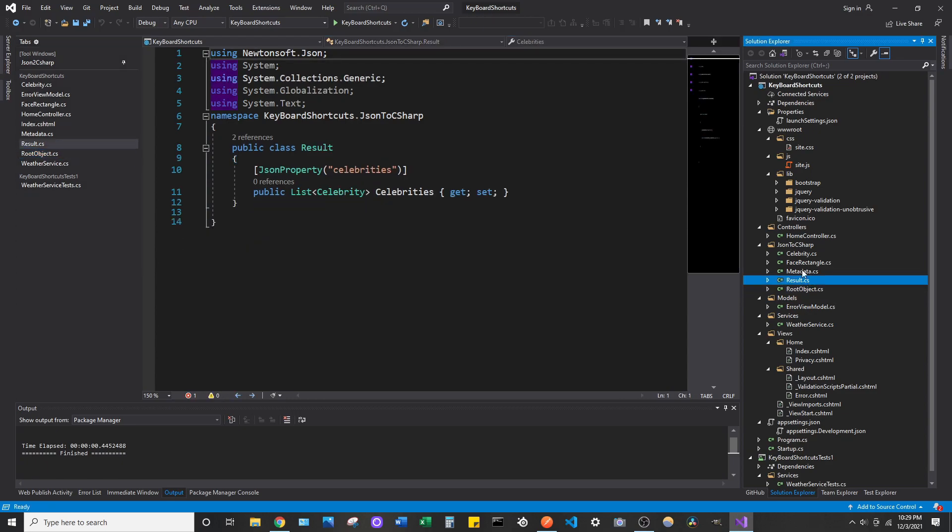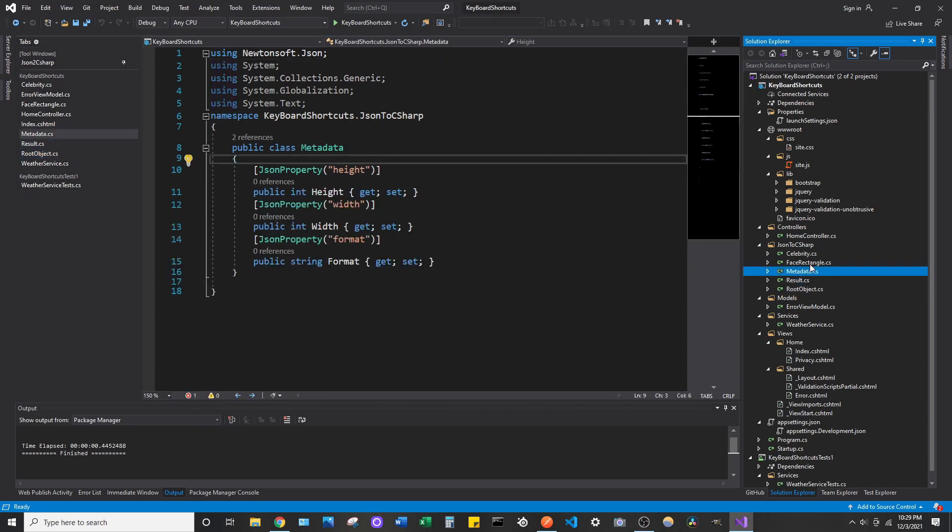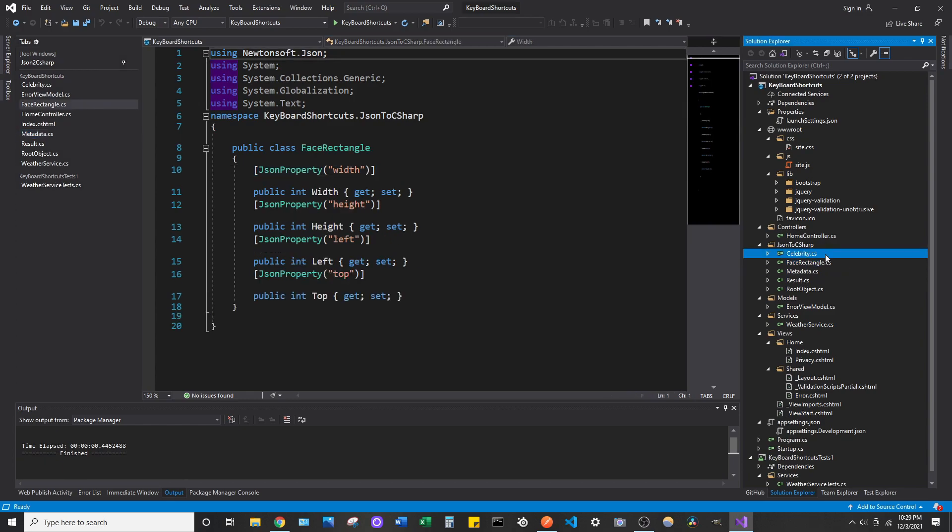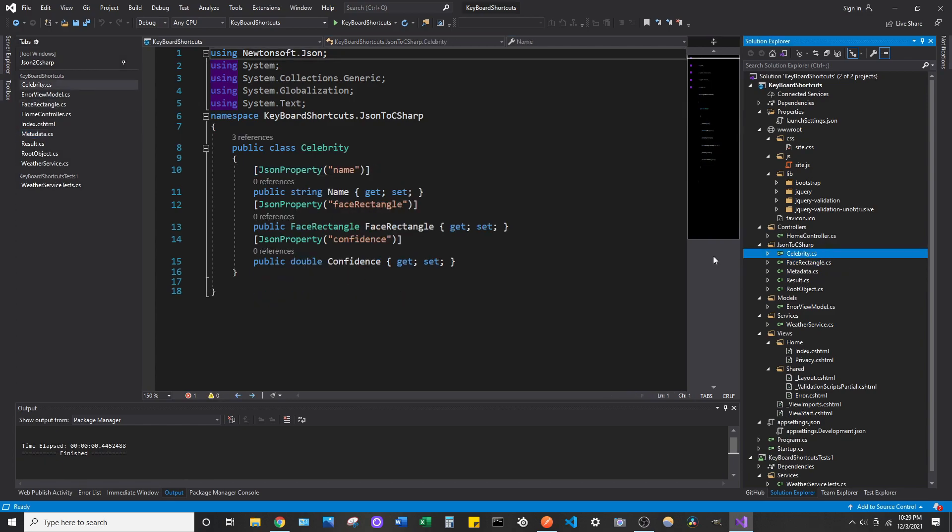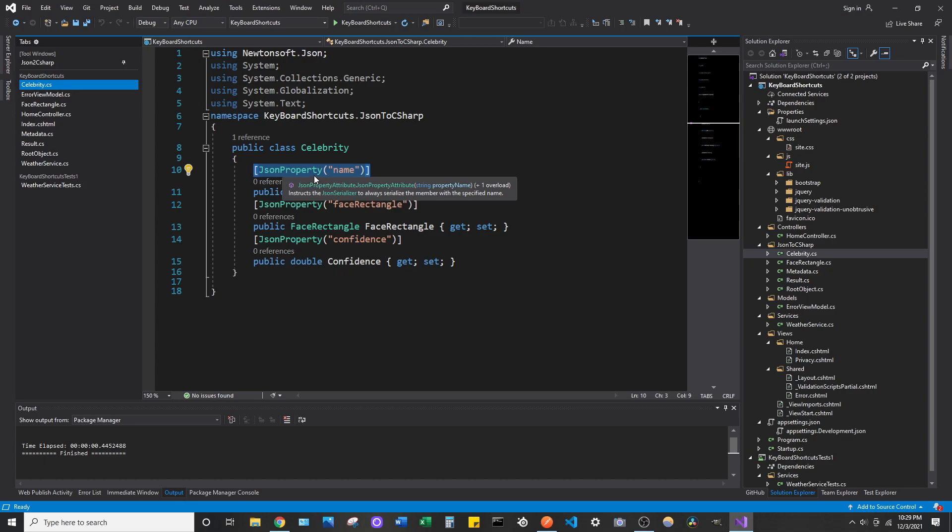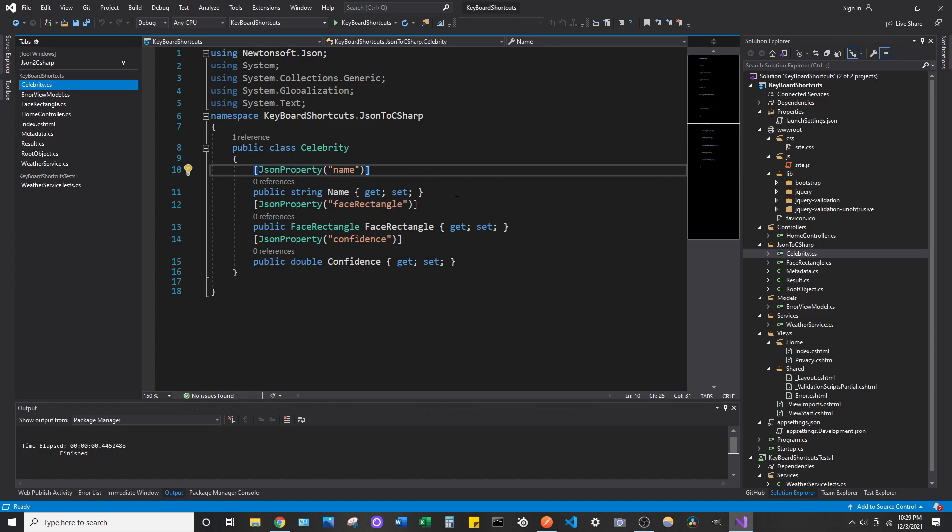And we can go back into the classes and see that each one was added with the JSON property data annotation above each property. I mean, that's just super helpful. Like, this is a good thing to include whenever you're mapping over data to a model. You should probably include this JSON property just to explicitly name the JSON property you're looking for in your response. So, it does it for us.